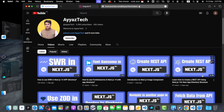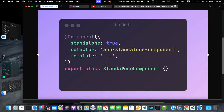With standalone components, you can create self-contained reusable components without the need to declare them in an ng-module. The main advantage is that they encapsulate their own dependencies, making them more modular and easier to manage. This means you can import and use standalone components directly in other components or modules without the overhead of ng-module declarations. Here is a quick example: you simply set the property standalone to true and your component becomes a standalone component.